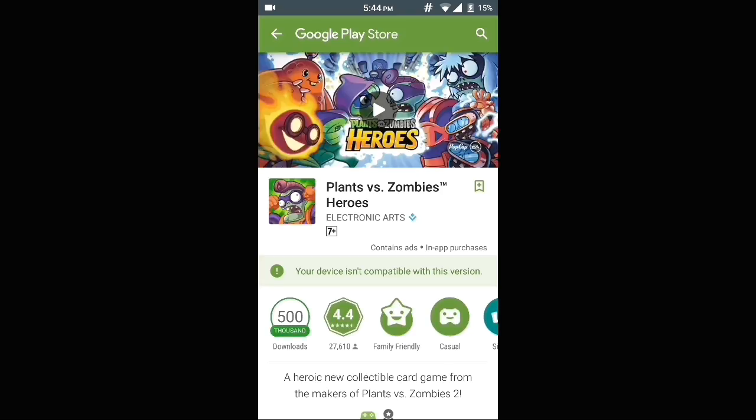As you can see this app is not compatible with my phone. For those of you who are wondering which phone I am using, this is Xiaomi Mi 4i running custom ROM CM13.